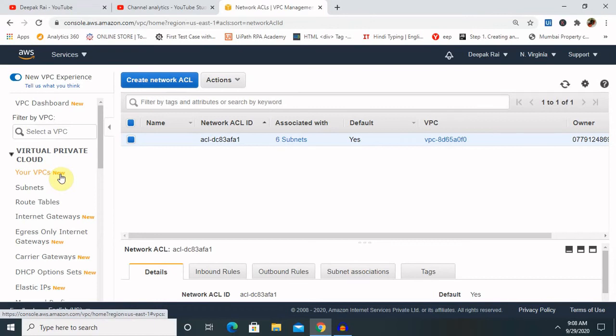So let's recap this. We have started with the basic concept of NACL. We have discussed about the VPC as well. Then we had discussed about types of NACL that is customized and default. Then I have created one VPC and integrated both of them. Finally, whenever it is not required, we can delete it according to our requirement. So we have deleted as well from here.